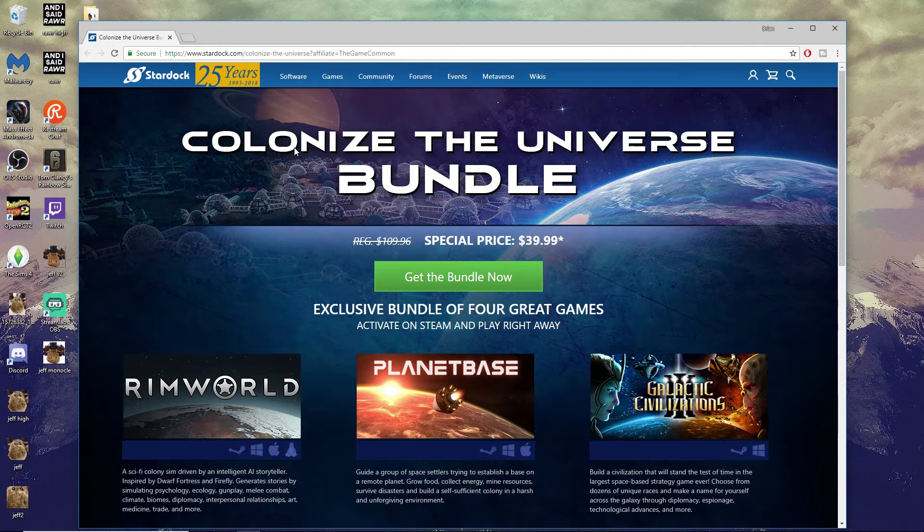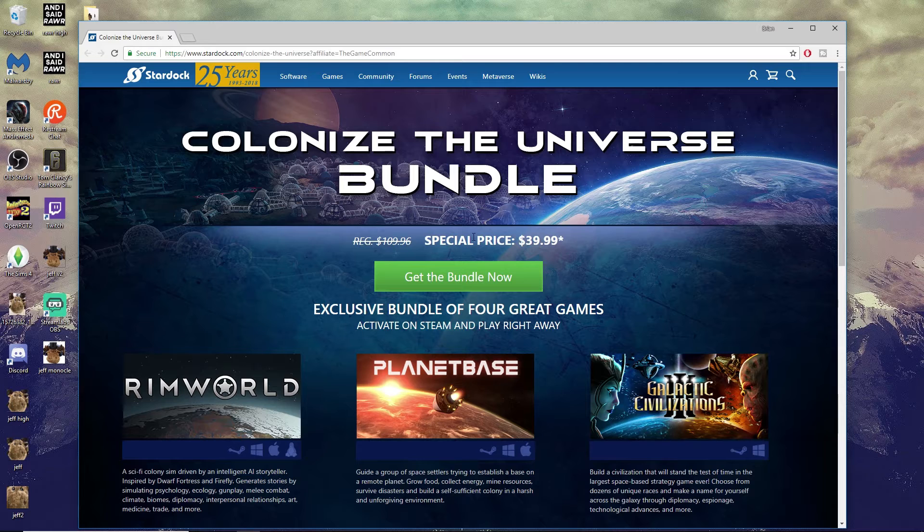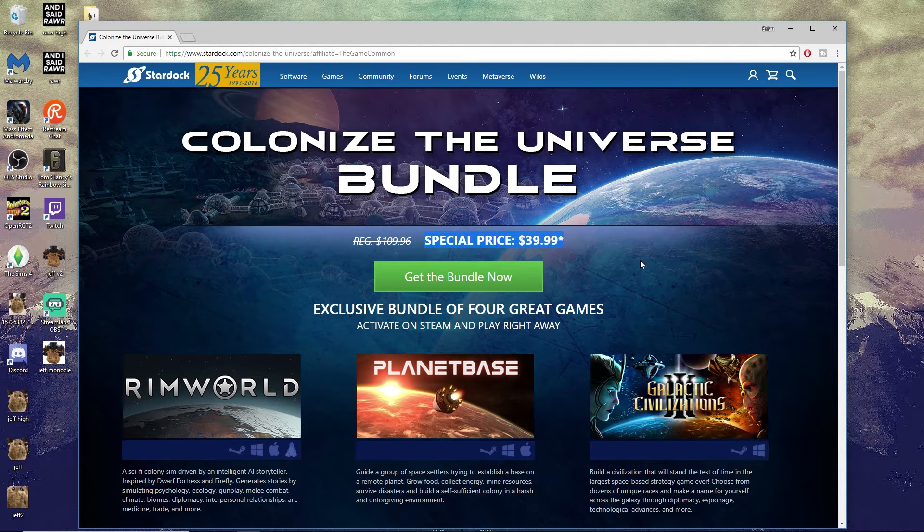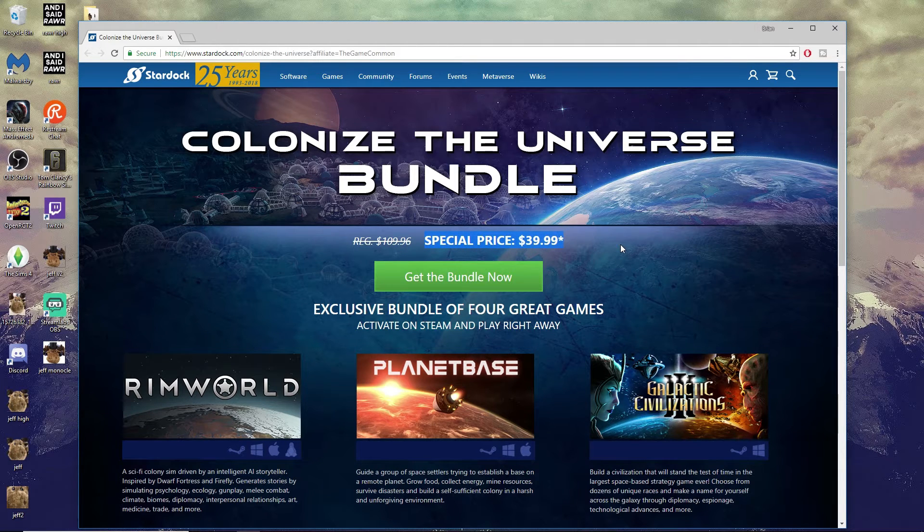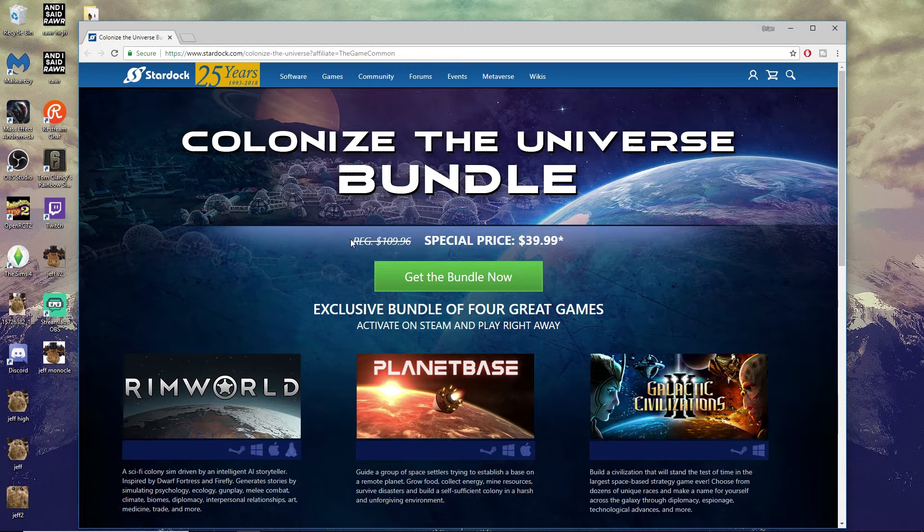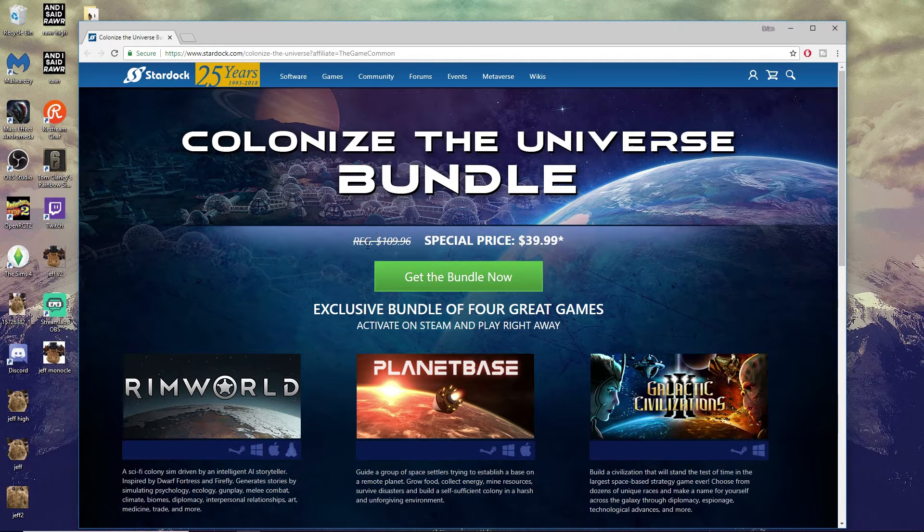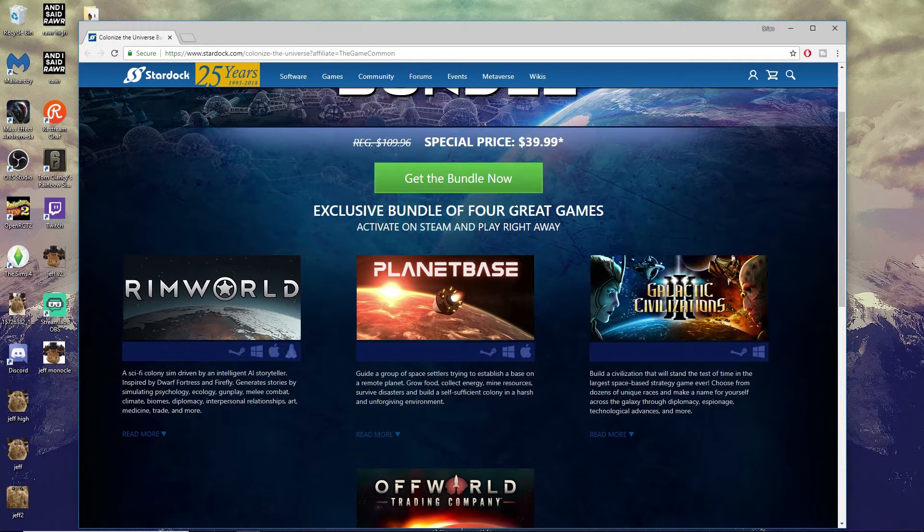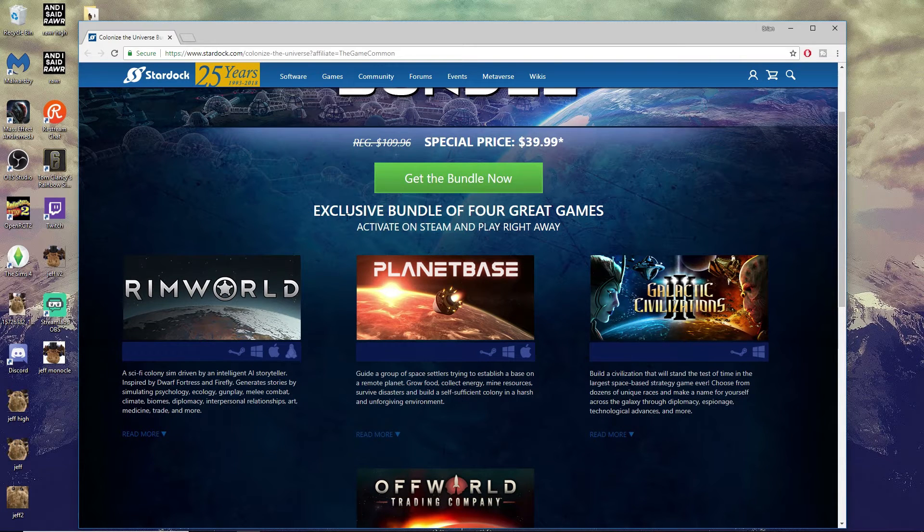If you pick up the bundle right now, you can get all four games for the special price of $39.99, which is much better than buying each one individually because that would cost you $109.96. If you pick up the bundle, you get all four games and you get the Steam keys.